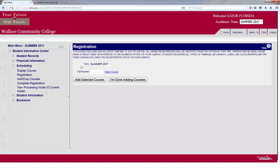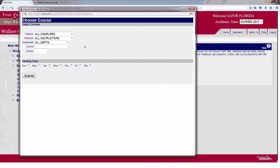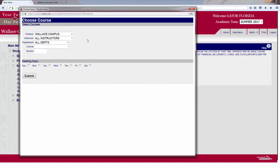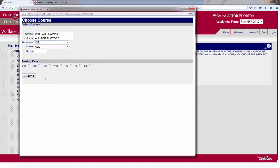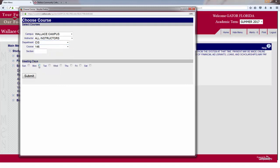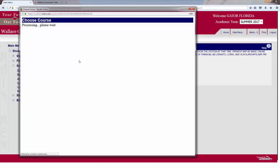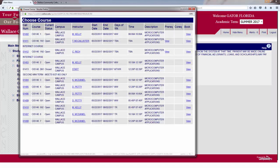There are several different ways you can register for classes from this screen. You can select Course and this screen will appear. Select campus — we will select Wallace, that's the Dothan campus. You can also select by instructor and by courses. For the sake of this video let's look at CIS 146. If there are certain days you're interested in you can select those days, or just select Submit and all the courses for CIS 146 on the Wallace Dothan campus will appear.